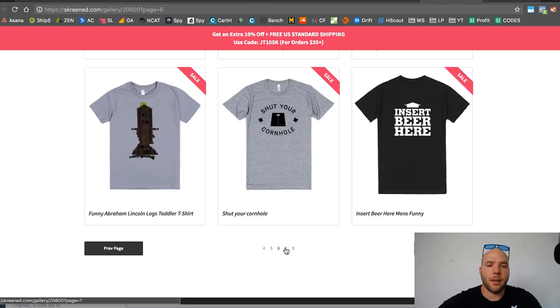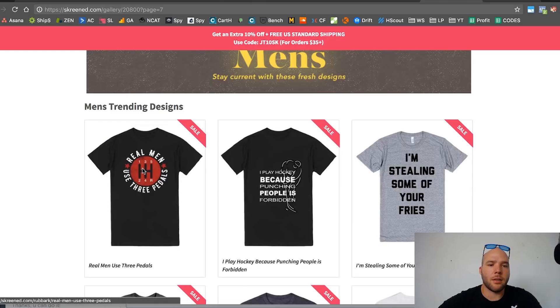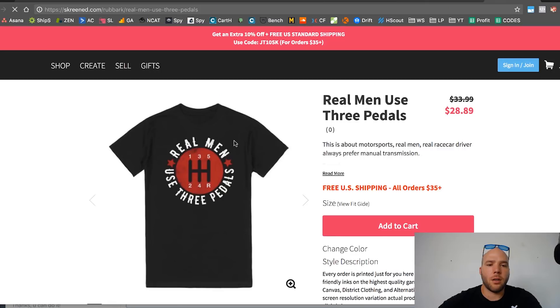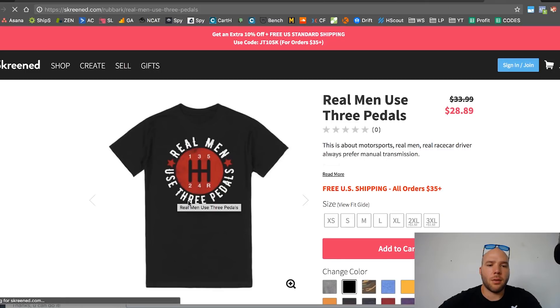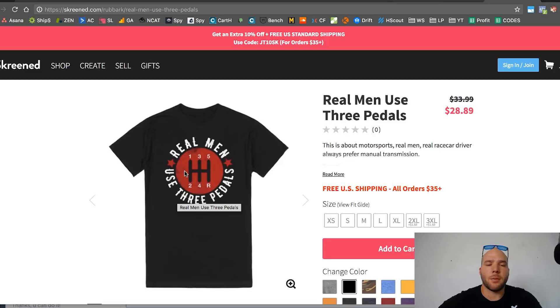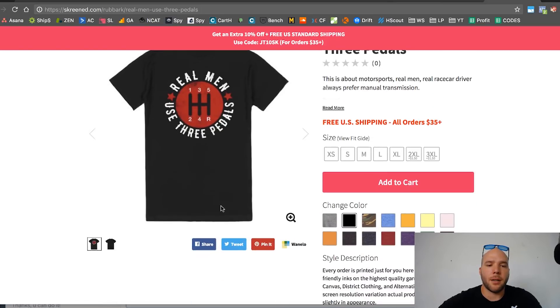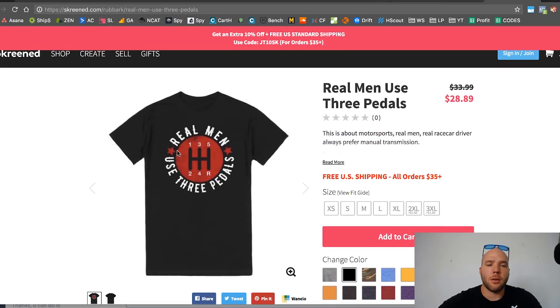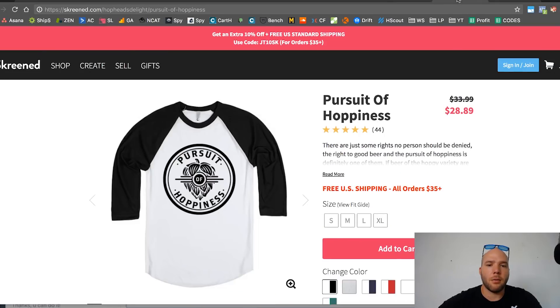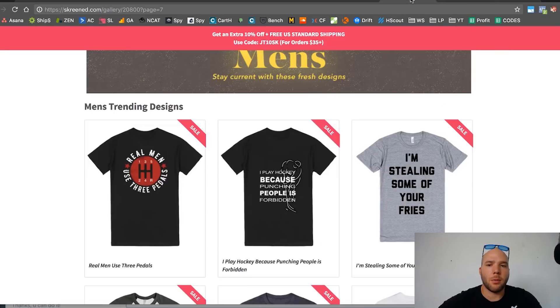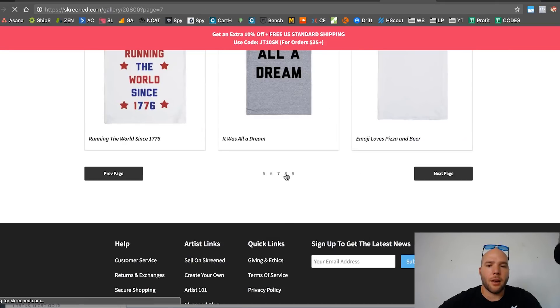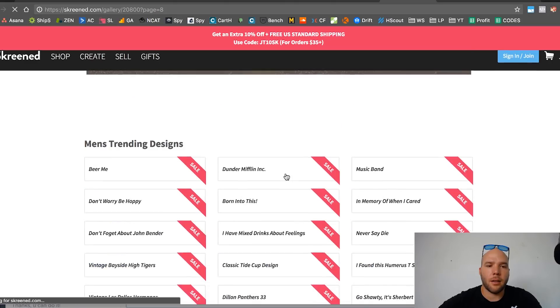This is something you can do. I like this one: real men use three pedals. So people that drive manual transmission cars, I like it. I would send this to my designer. You can definitely remake it, make it unique. It's something that could possibly work. I'm on page eight already.